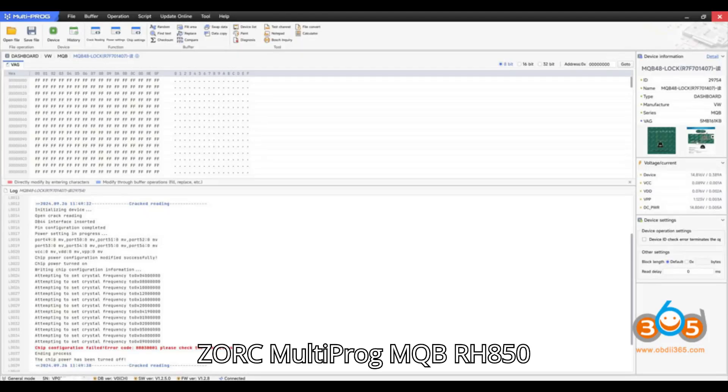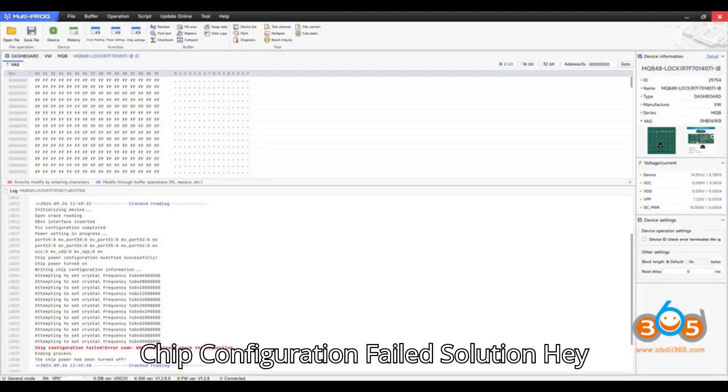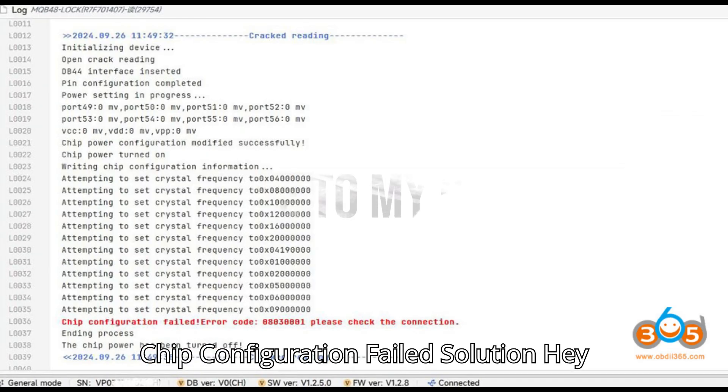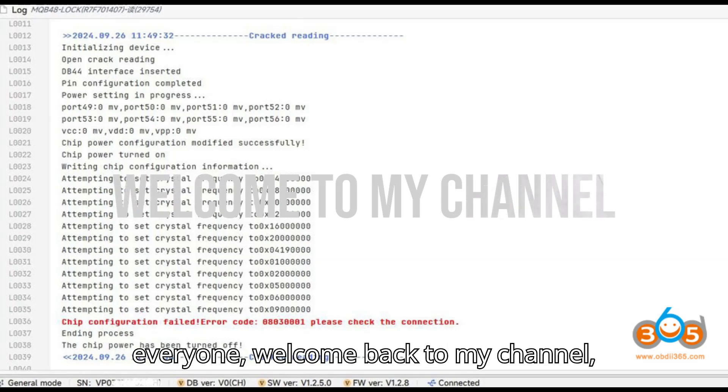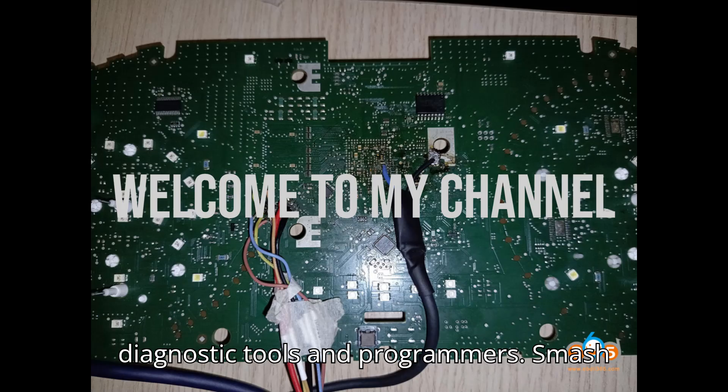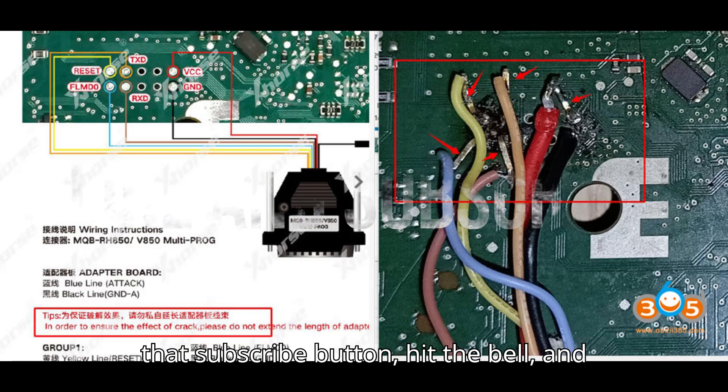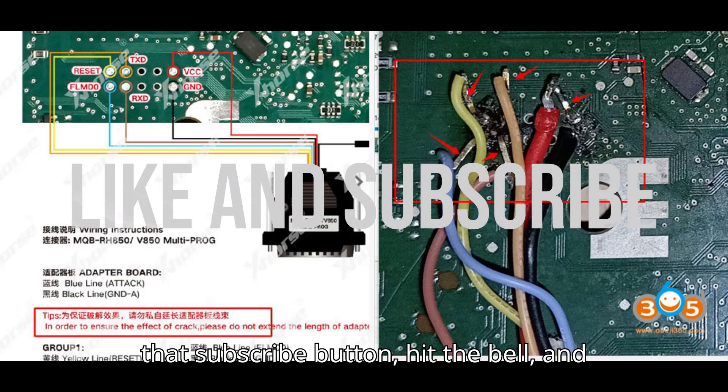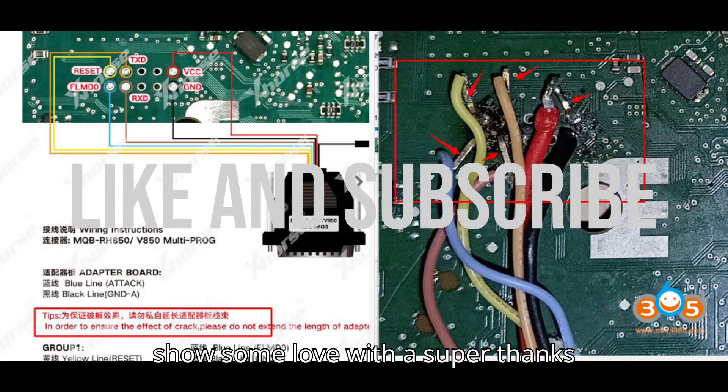ZORS Multiprog MQB RH850 Chip Configuration Failed Solution. Hey everyone, welcome back to my channel, your ultimate hub for automobile diagnostic tools and programmers. Smash that subscribe button, hit the bell, and show some love with a super thanks.